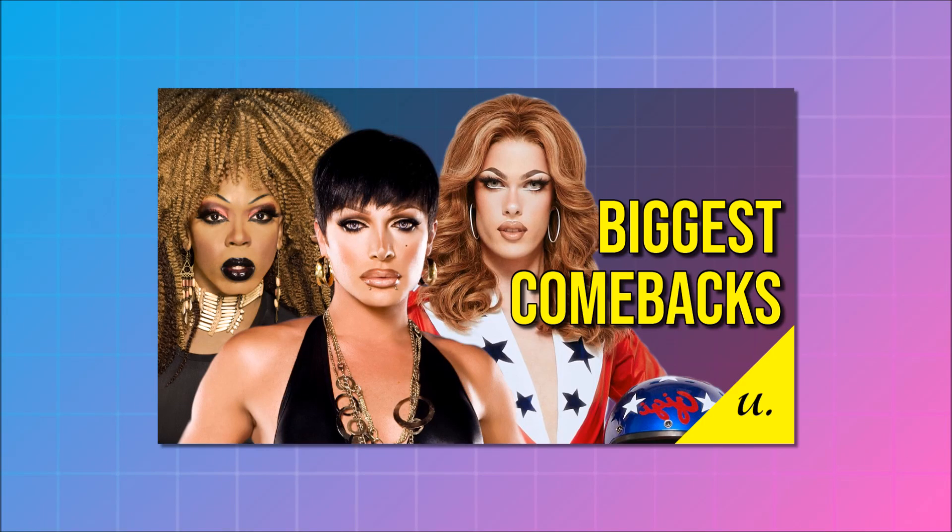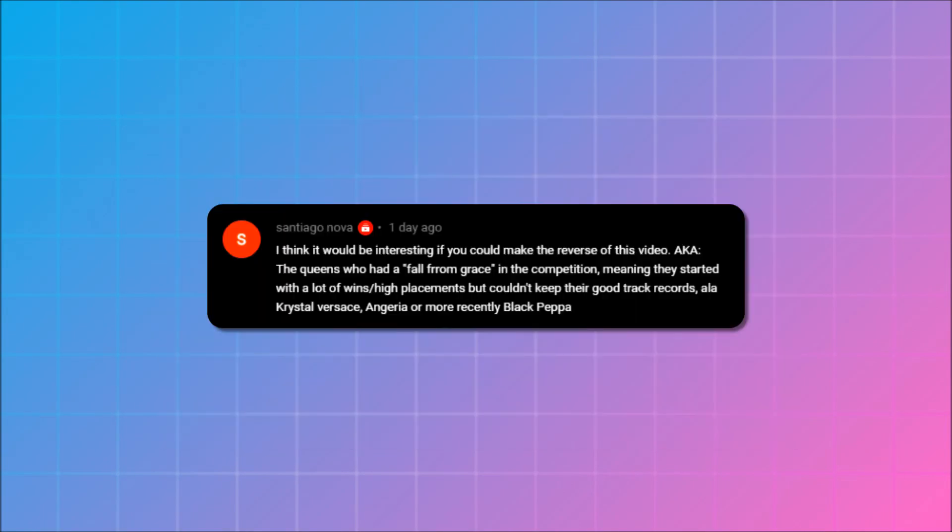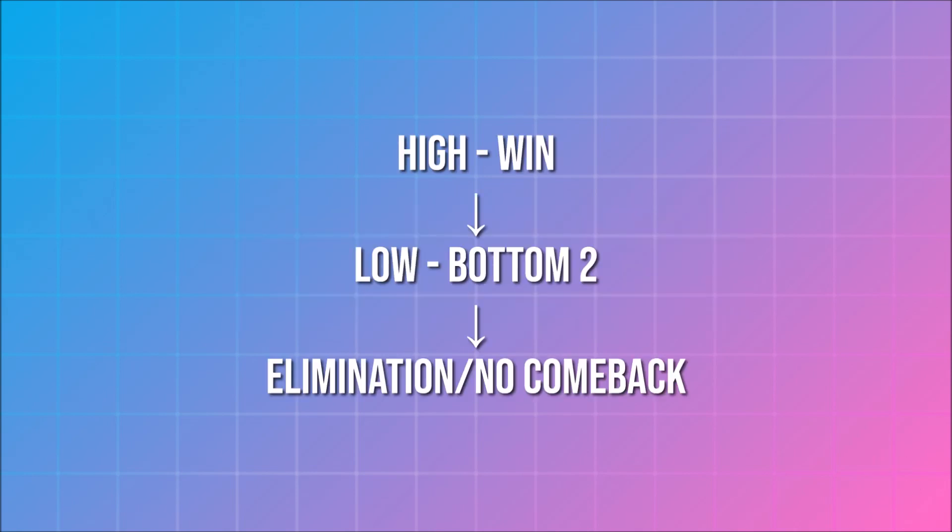Last week, I put out my biggest comebacks video, and one of the comments suggested that I did a reverse version of that - biggest falls from grace. These are queens that during their time in the competition had a streak of high placements that bled into low placements.